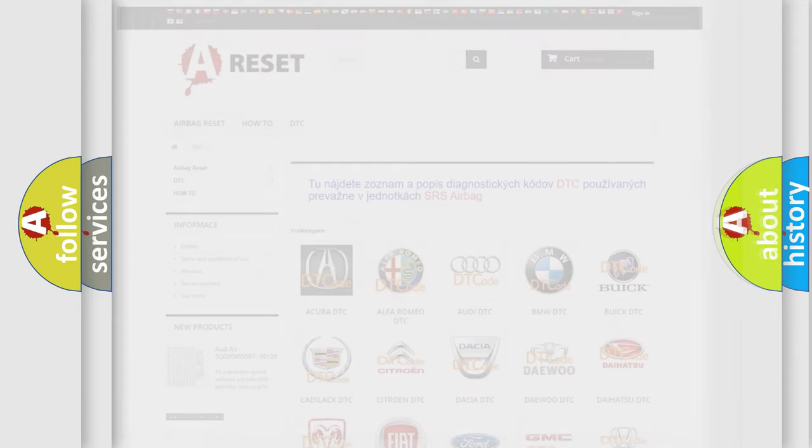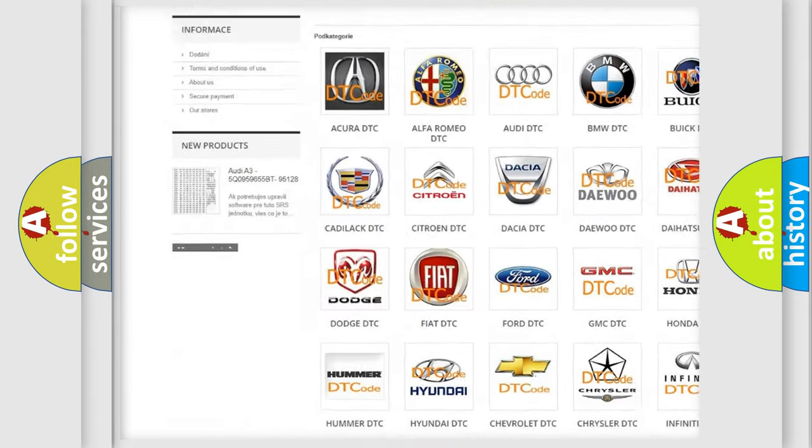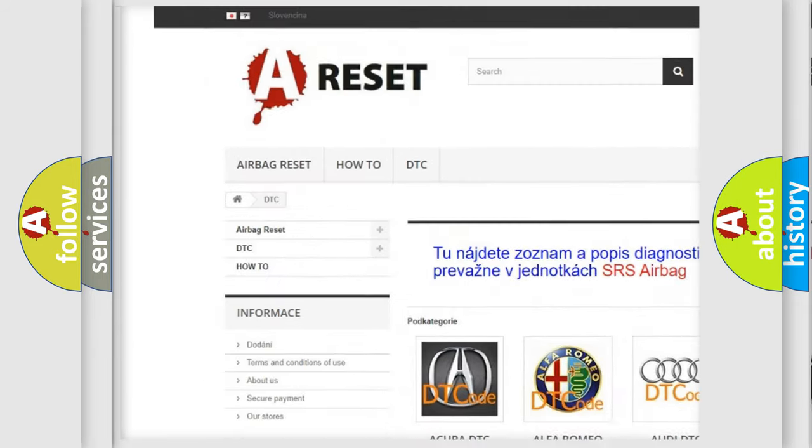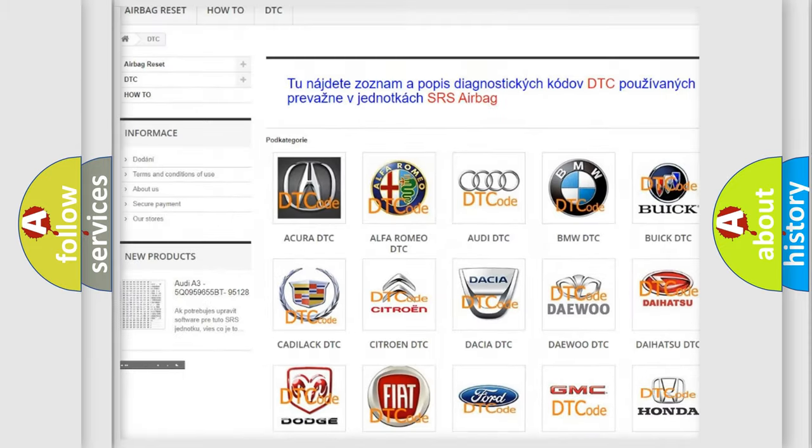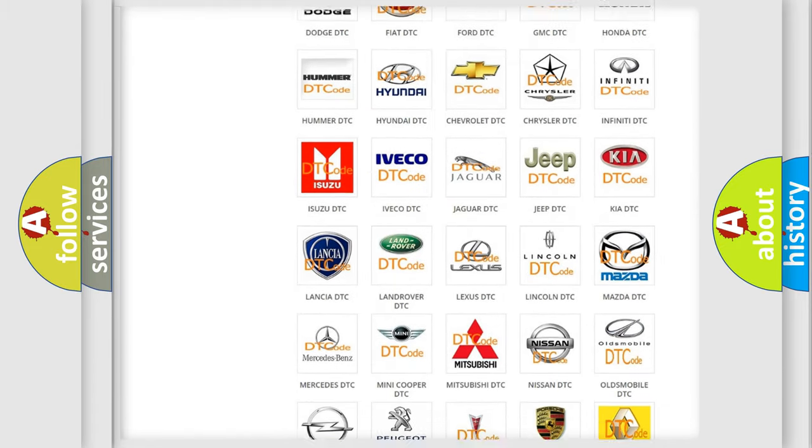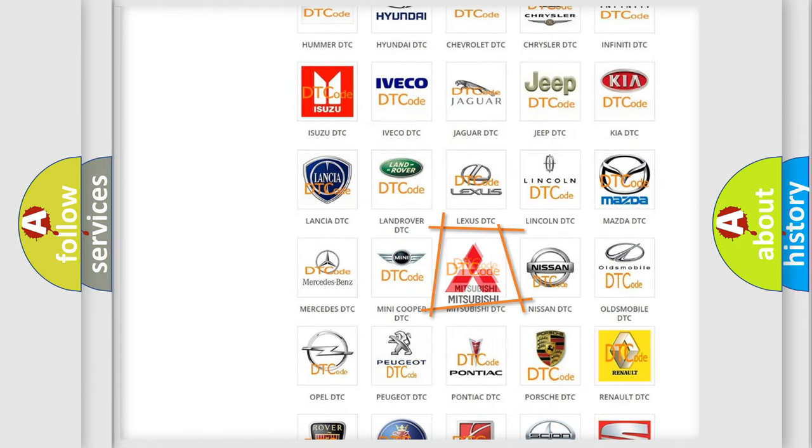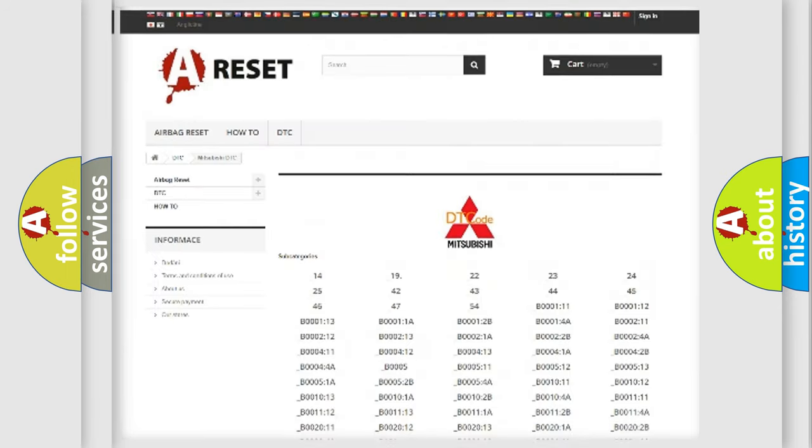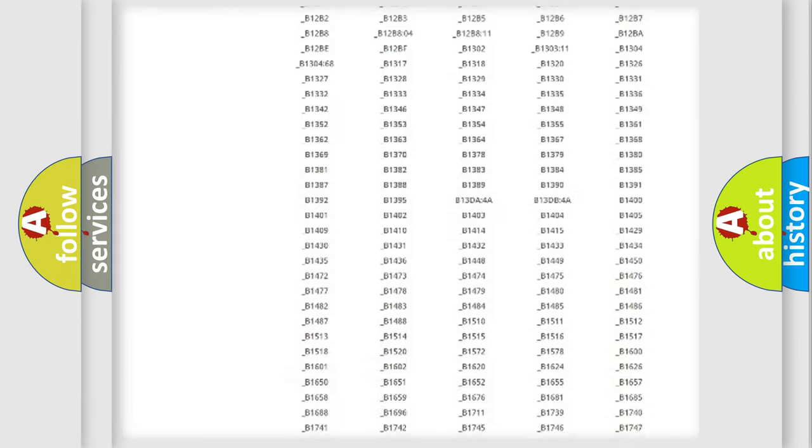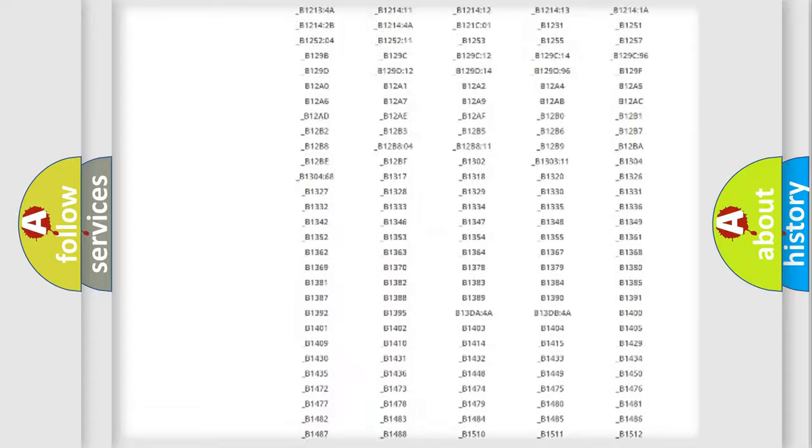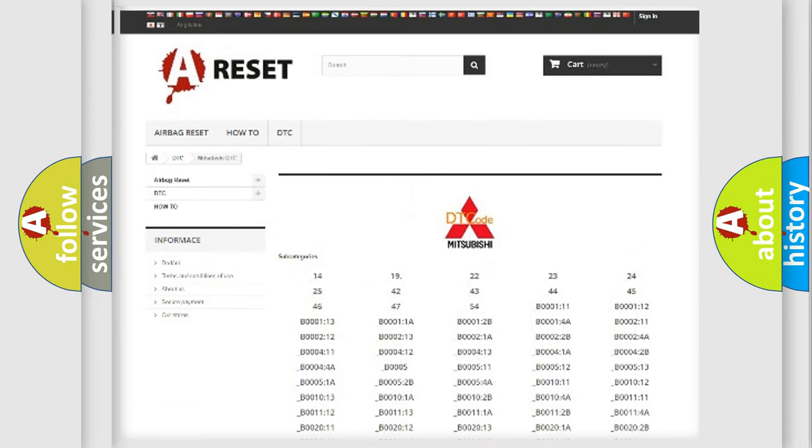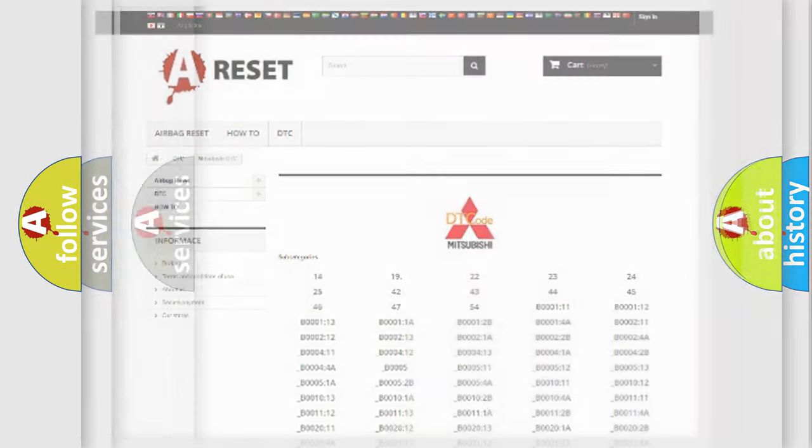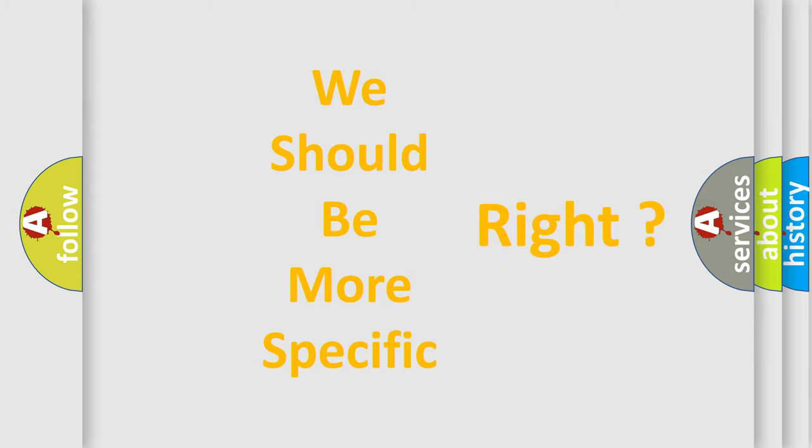Our website airbagreset.sk produces useful videos for you. You don't have to go through the OBD-II protocol anymore to know how to troubleshoot any car breakdown. You will find all the diagnostic codes that can be diagnosed in Mitsubishi vehicles, plus many other useful things. The following demonstration will help you look into the world of software for car control units.